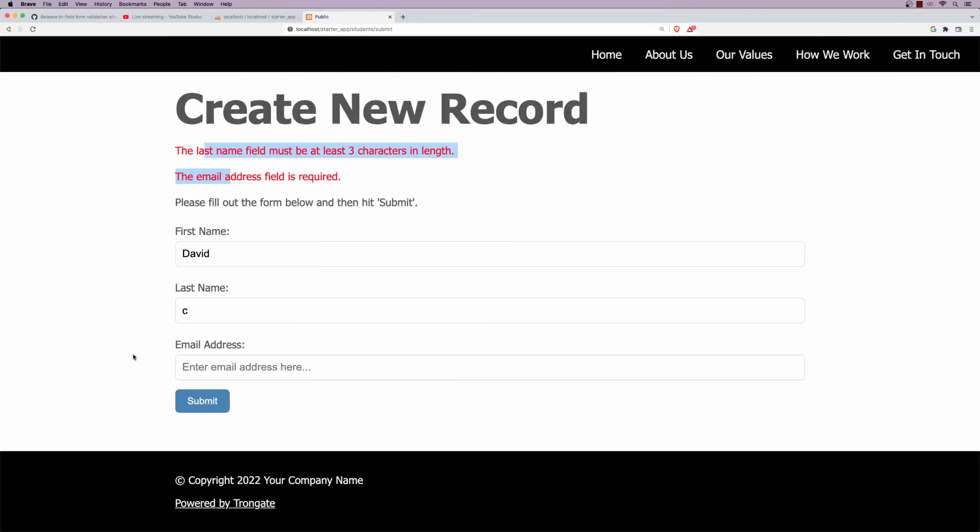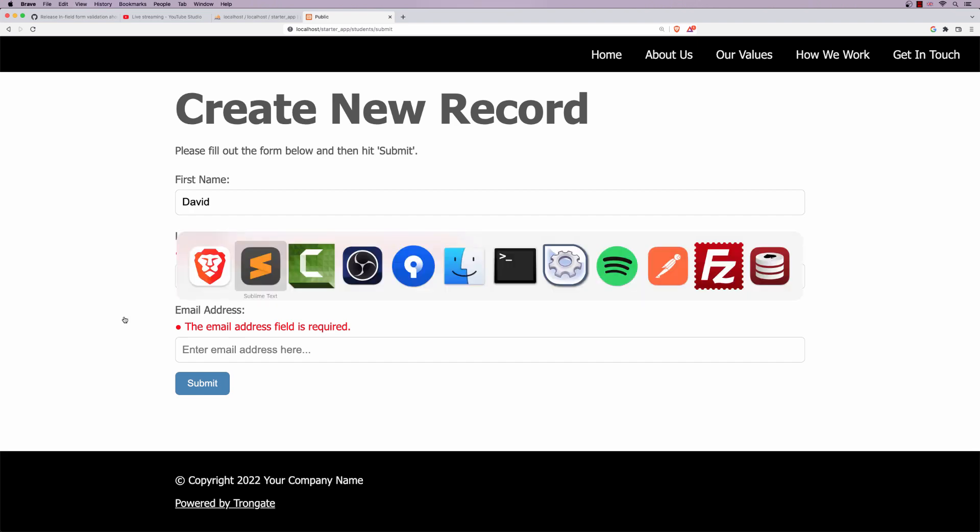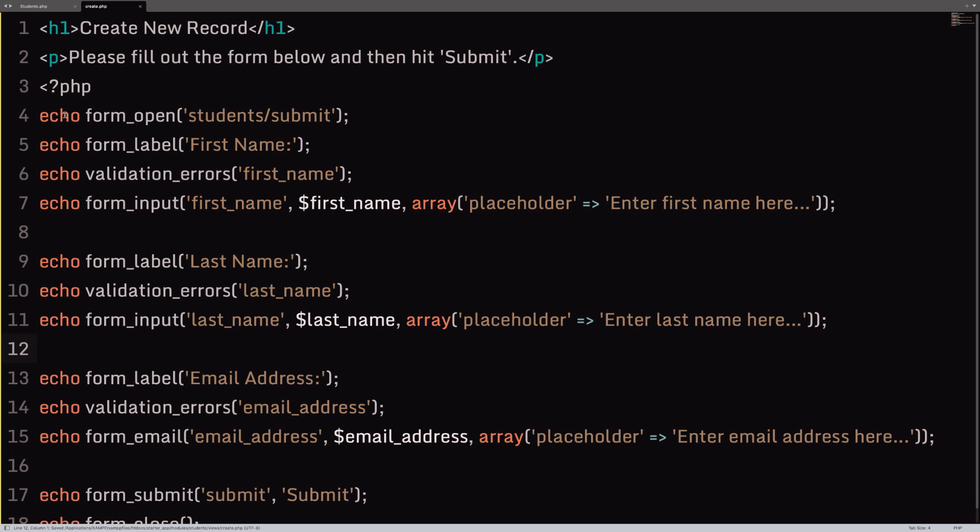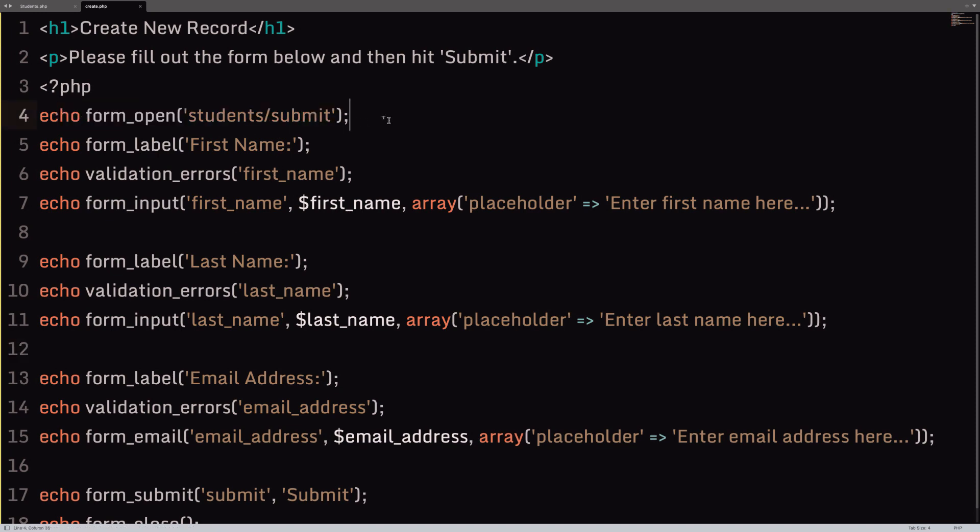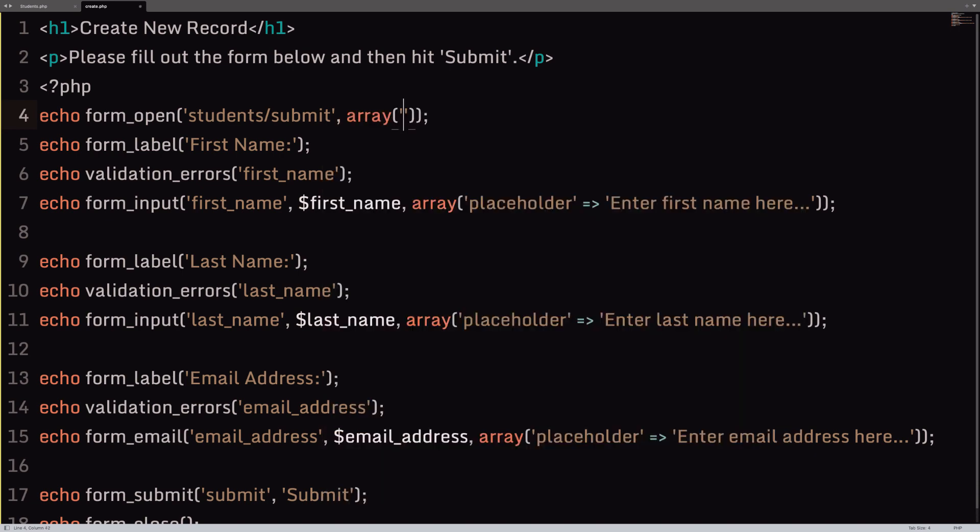And now, as you can see, the errors are appearing beside the individual form fields. But we can go a little bit further. You see, I said it was a three-step process. We've only done two. So, the final step is we're going to go to this form opening tag here. So, this generates a form opening tag. And we're going to add in a class, just a little CSS class. We can do it like this. So, we can have an array with a class. And the name of the class is going to be highlight_errors.